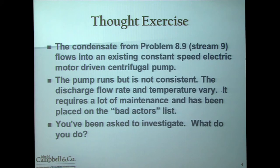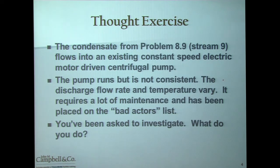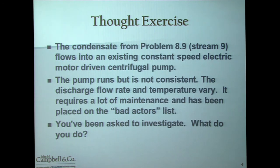Remember problem 8.9? That was the hydrocarbon dew point control unit that you evaluated in section 8, which was the energy changes. If you take the condensate from that hydrocarbon dew point control unit and assume that it flows into an existing constant speed electric motor driven pump, that particular pump runs but it's not consistent. The discharge flow rate and temperature varies quite a bit, it requires a lot of maintenance, and it's been placed on the plant's bad actors list. You've been asked to investigate. What do you do?